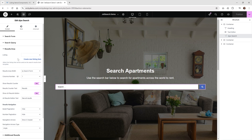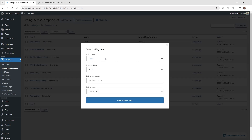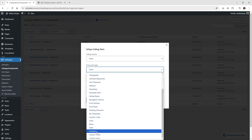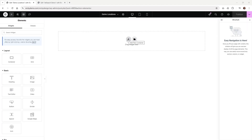I recommend keeping this page open and jumping over into JetEngine, under Listing/Components. Click Add New Item. Keep the type as Post, and in this example the post type is called Locations. Give it a name like Demo Locations, select Elementor as your editor, and click Create Listing Item. This is where we'll start to lay out how it's going to look.